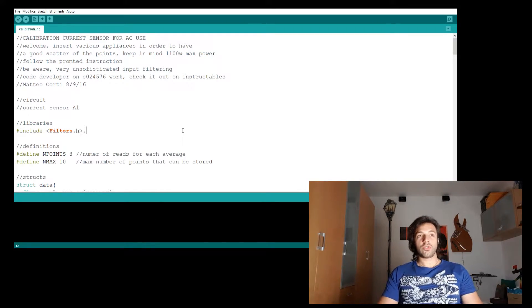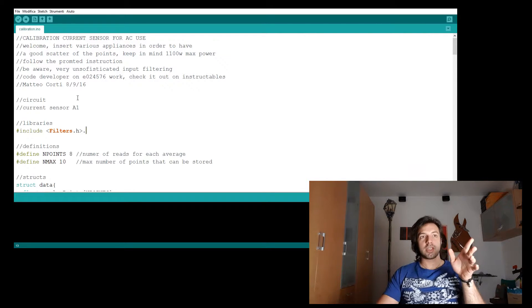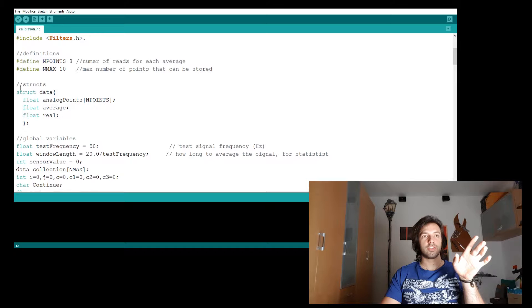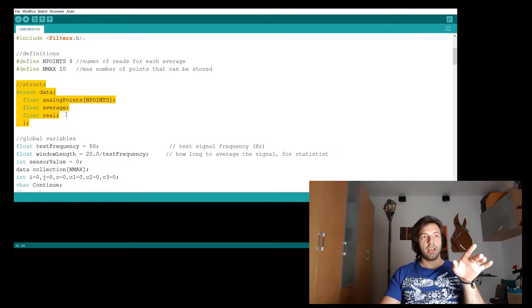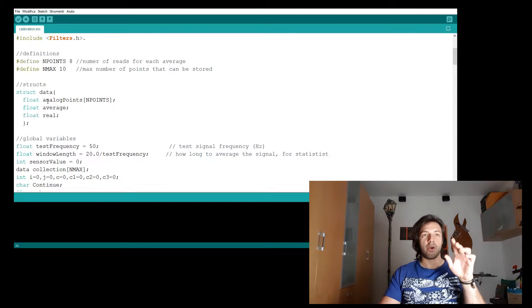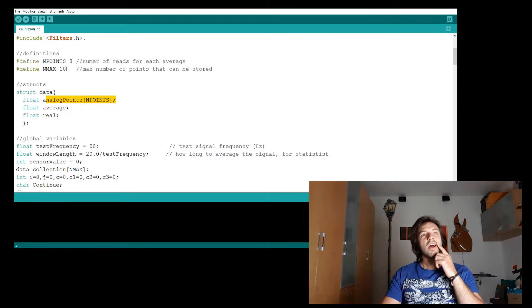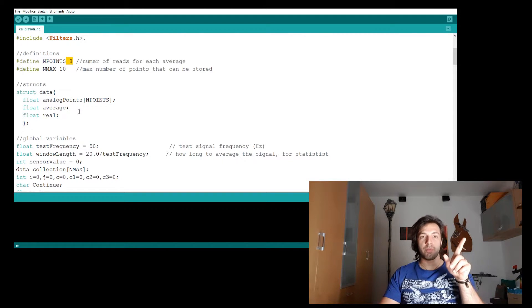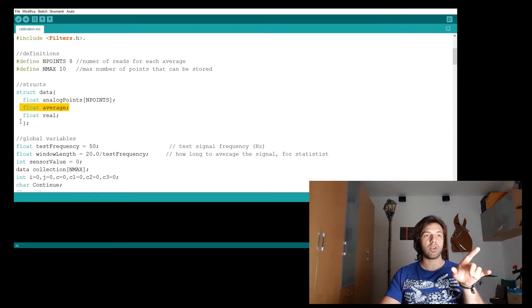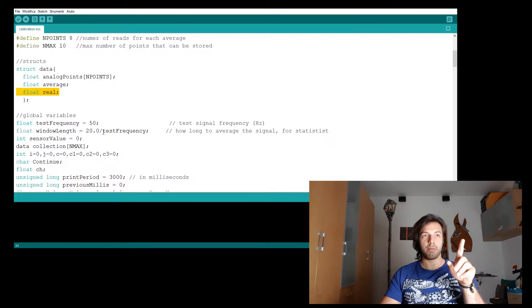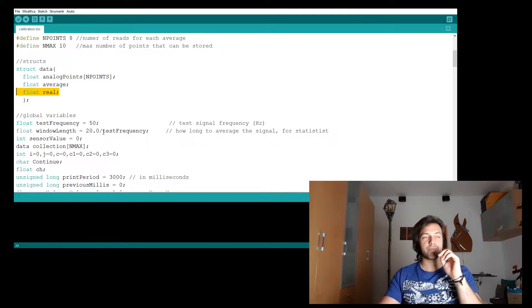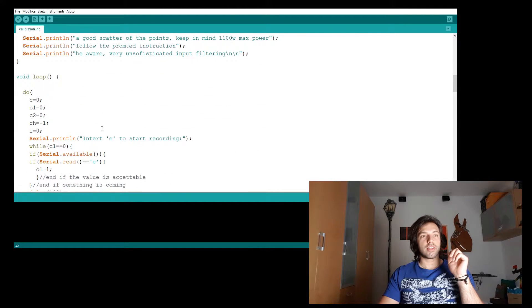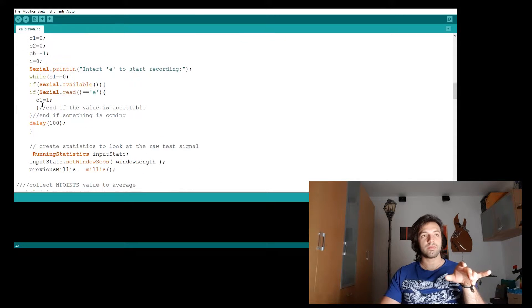So the code is rather simple itself. I have created this structure. In this array, I will store eight values, eight reads from the same appliance. Then I will calculate the average. And then I will input the real value.